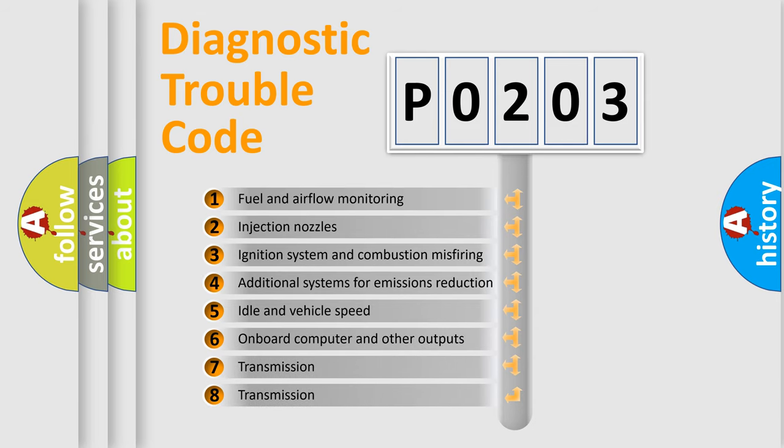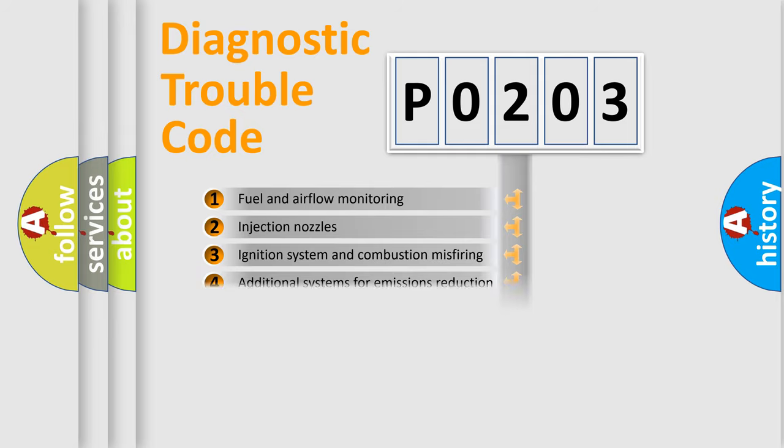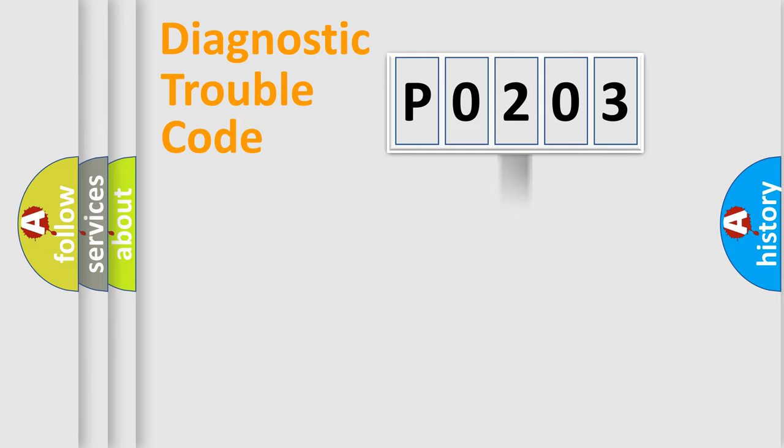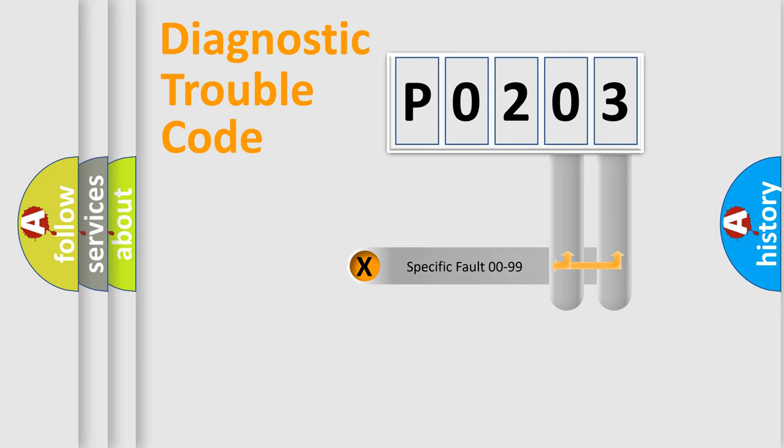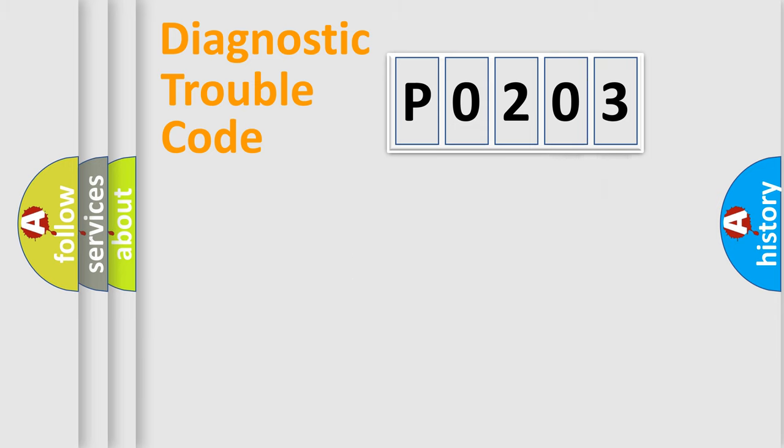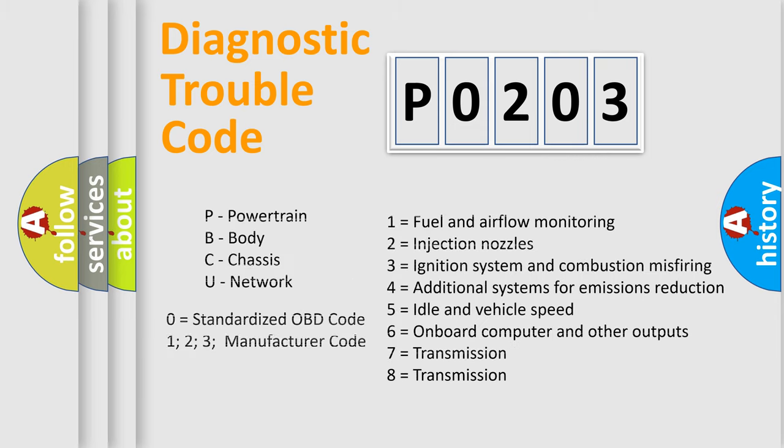The distribution shown is valid only for the standardized DTC code. Only the last two characters define the specific fault of the group. Let's not forget that such a division is valid only if the second character code is expressed by the number zero.